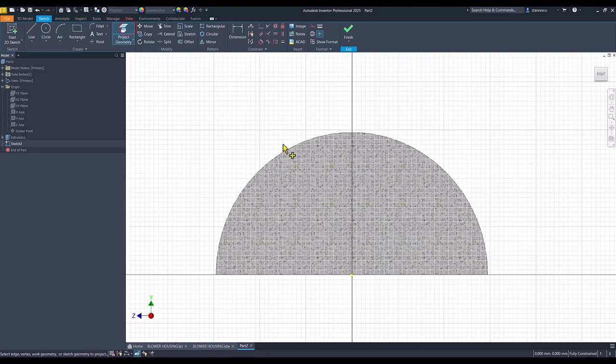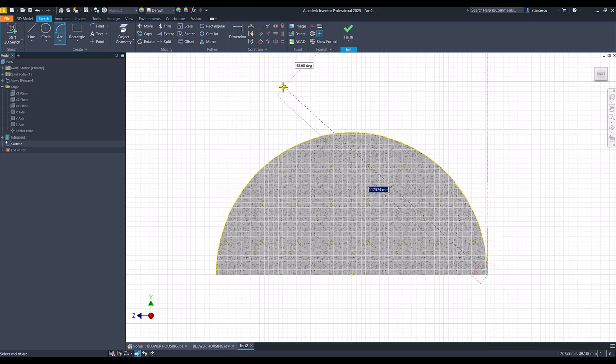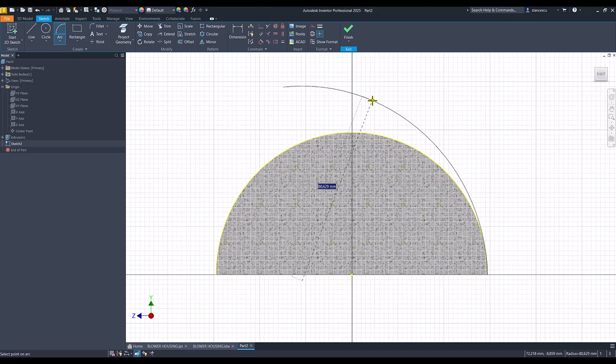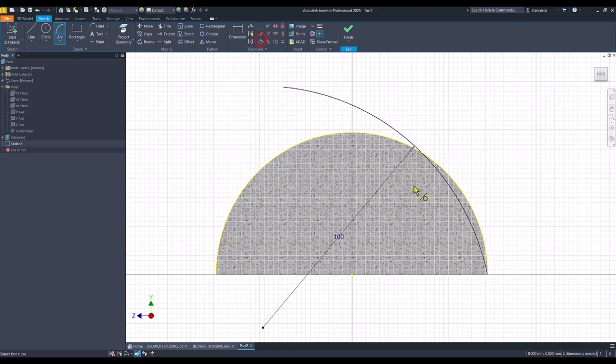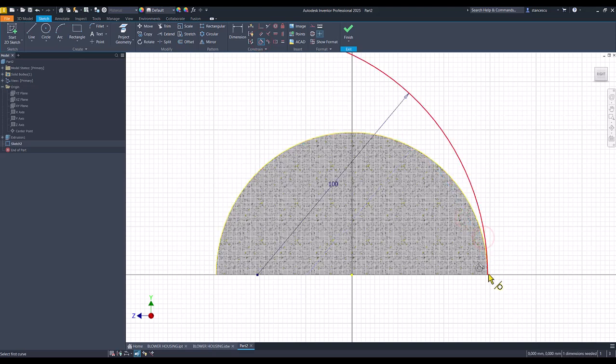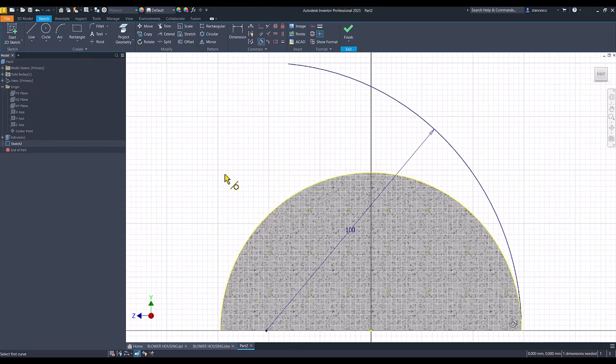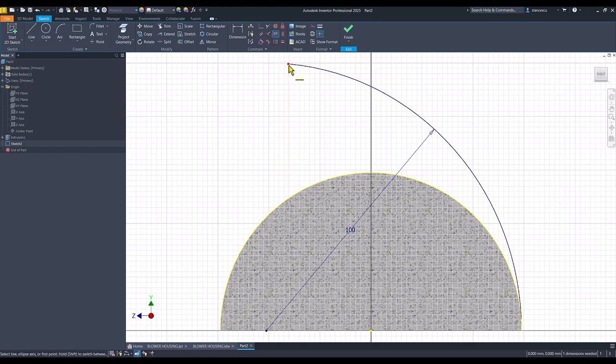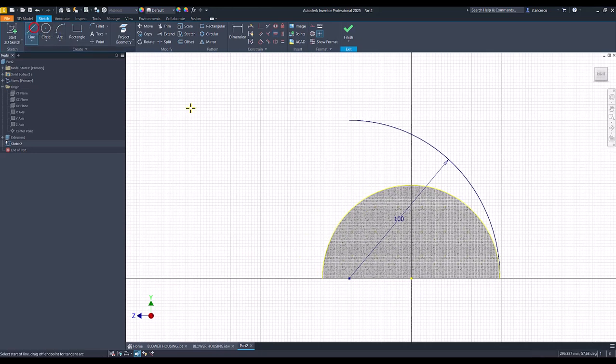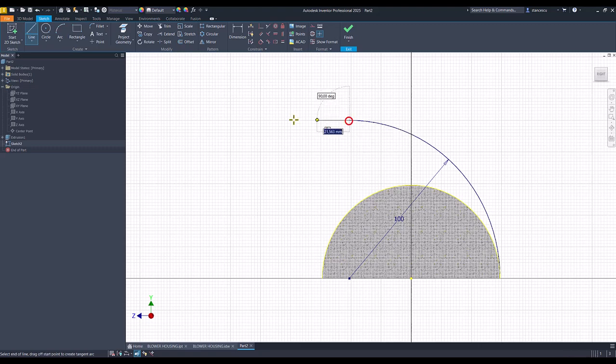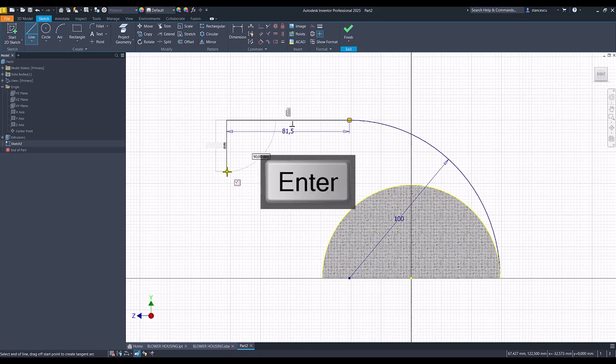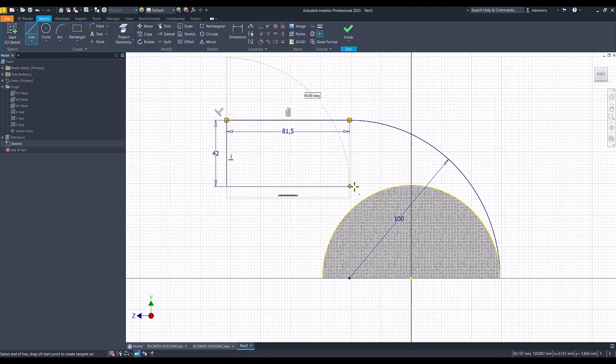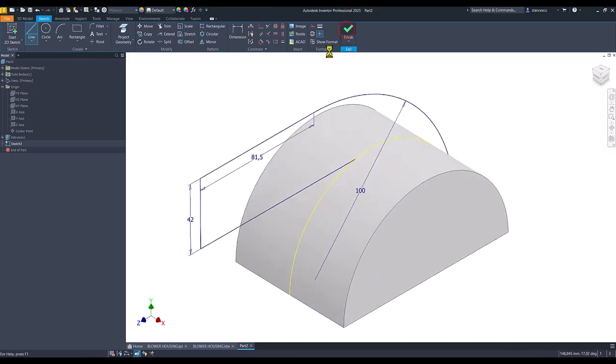I project this arc and I create a new arc from here to somewhere and 100. I project it tangent. This arc to this arc in this point. And on the same vertical, this point with the center point. We continue with the lines. 81.5, 81.5, and 42, 42. We draw this horizontal to that arc. Finish sketch.